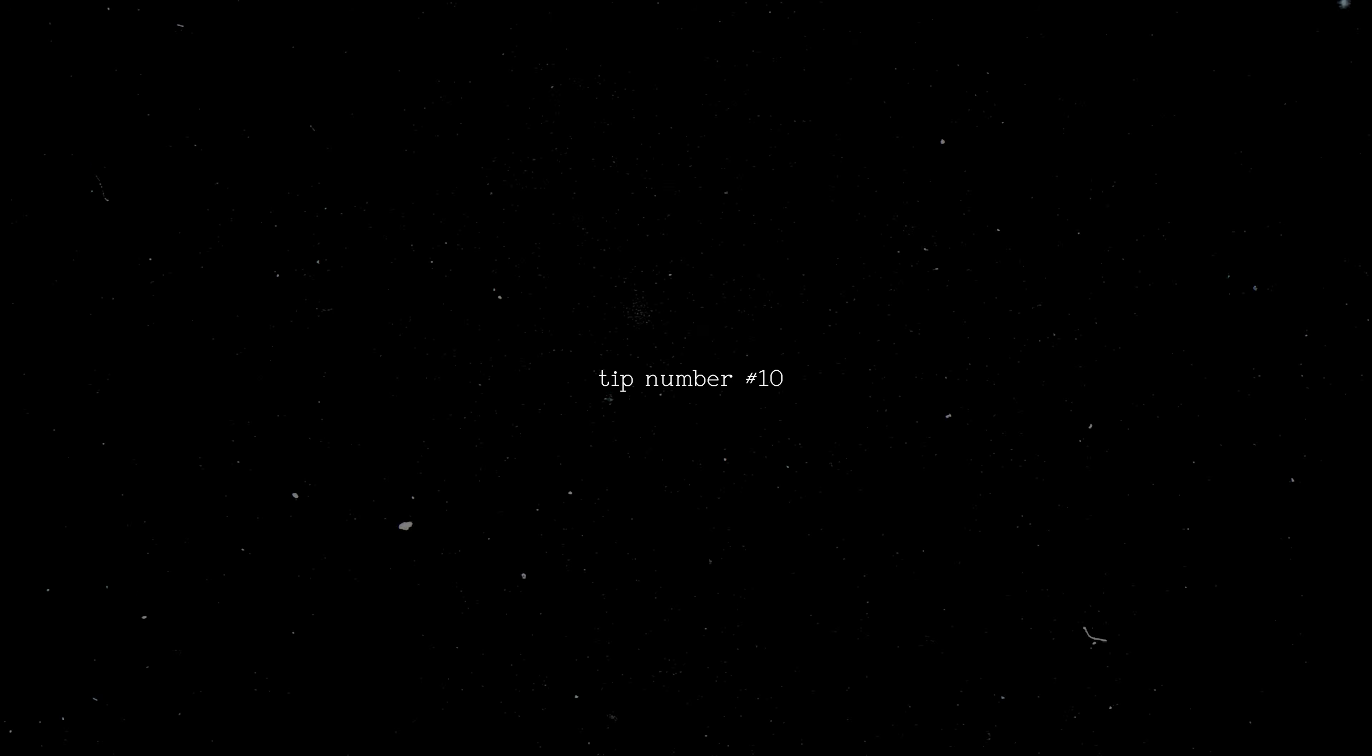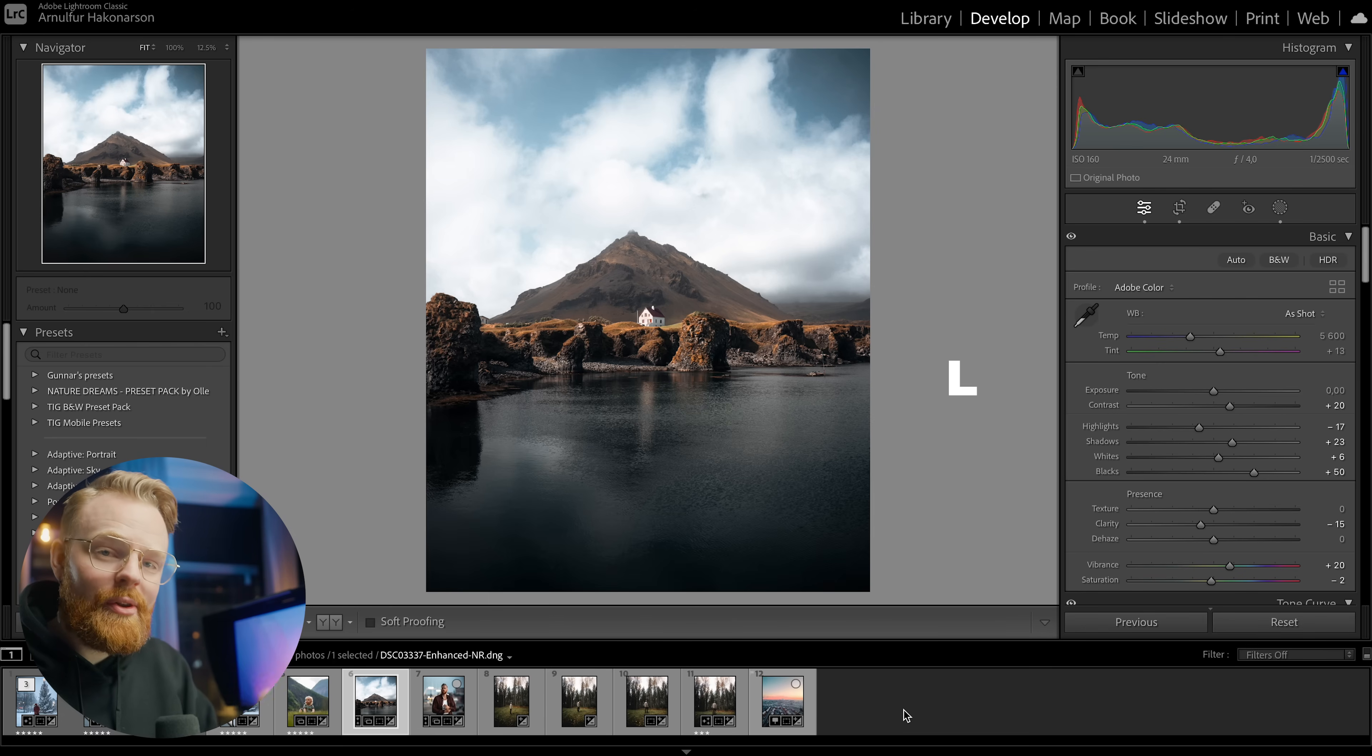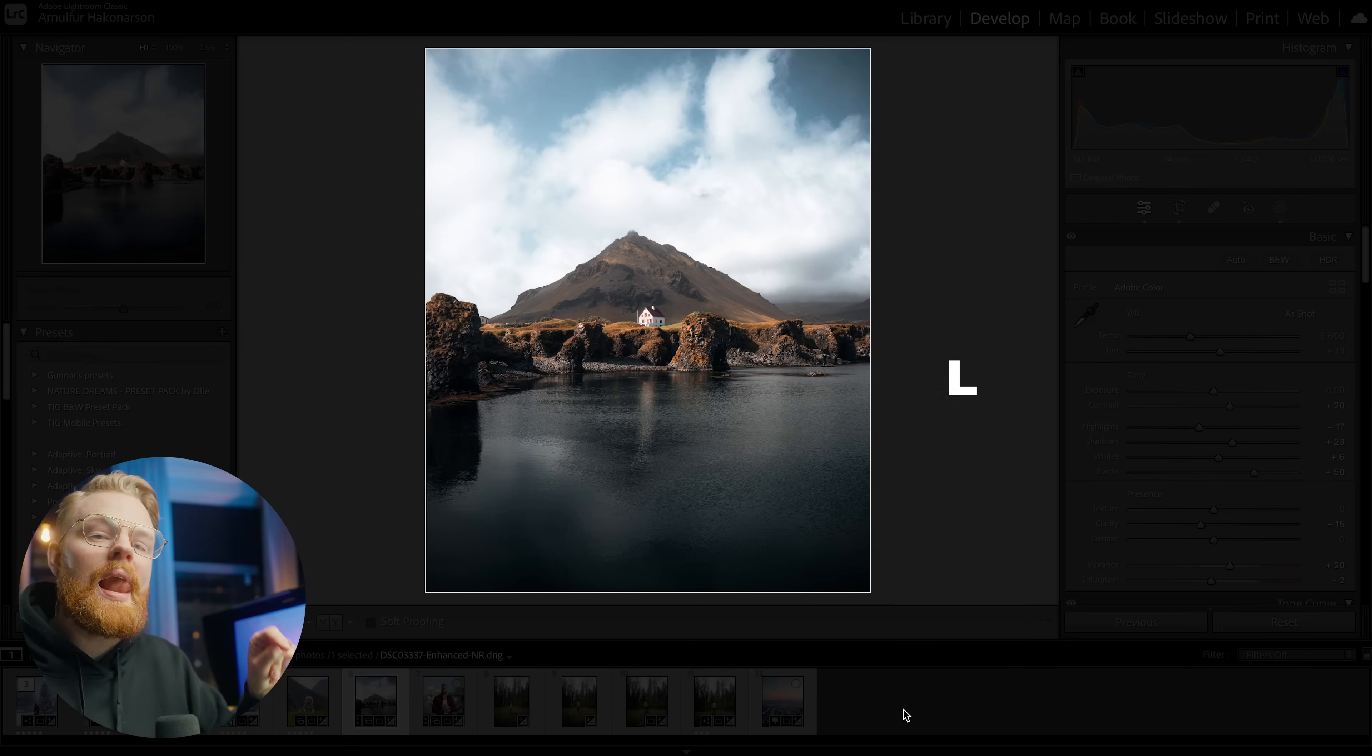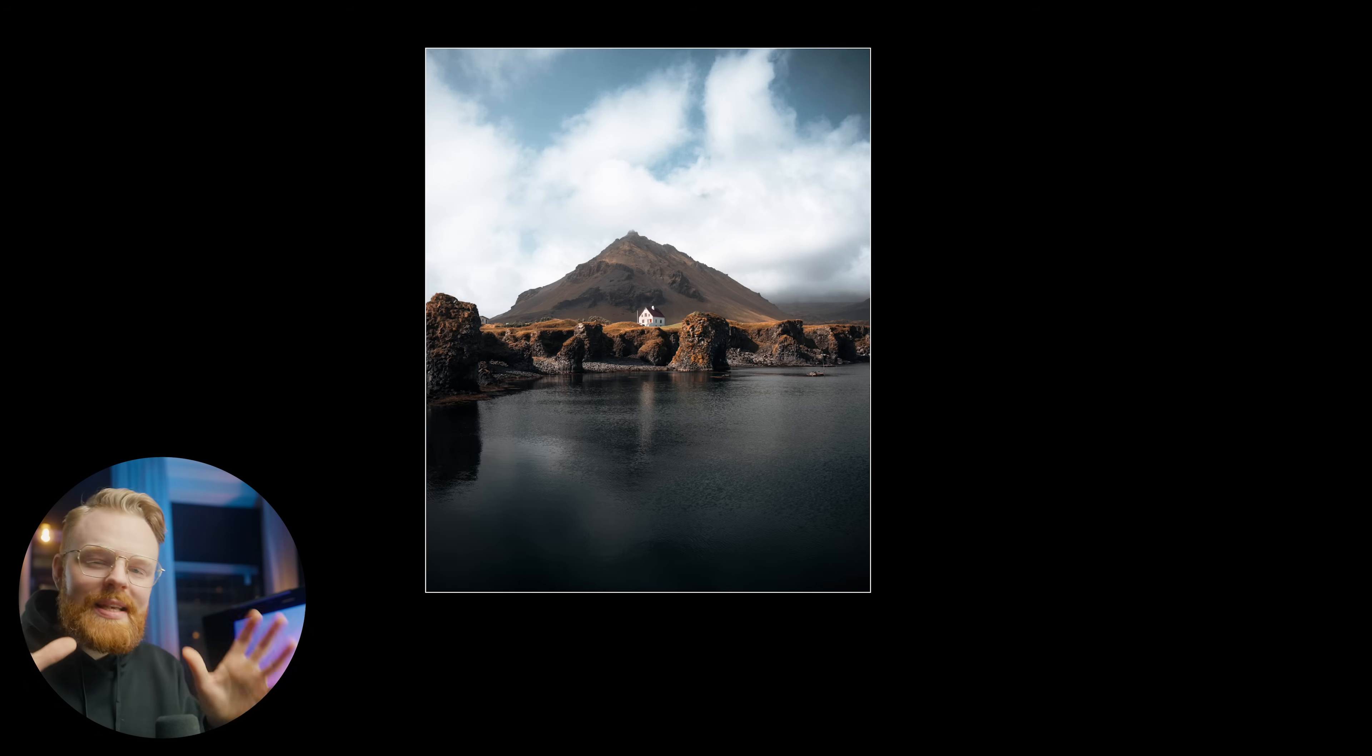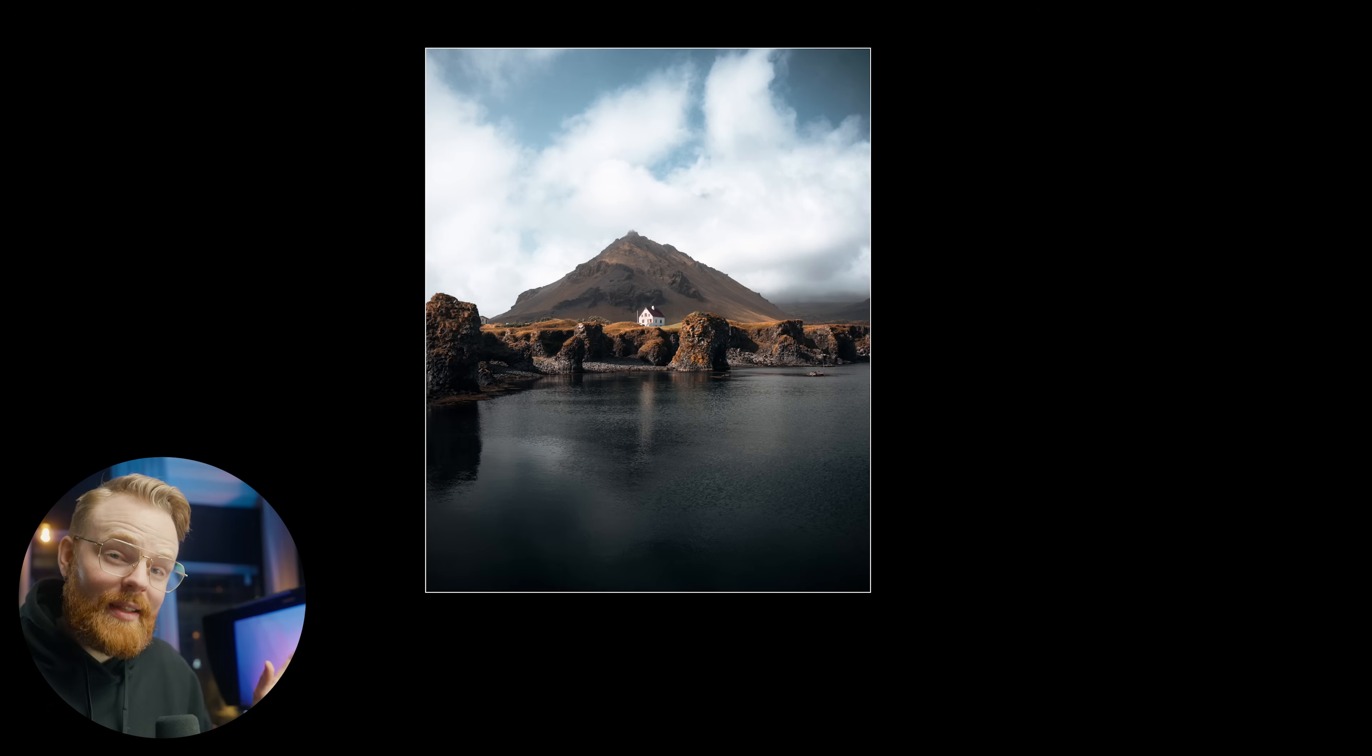So tip number 10 is something that I really like to do from time to time throughout my entire editing session. And that is to remove distraction and just see how the photo looks like without everything distracting in between. And you can do this in a few different ways. One of them is to press L on your keyboard and you can see everything gets a little bit darker. If you press L again, everything becomes really dark. And this is a nice little way to just look at the photo without everything distracting it. And this is where I catch myself going like, oh okay, I edited this a little bit too much.